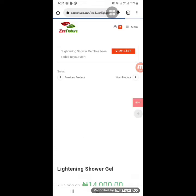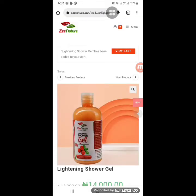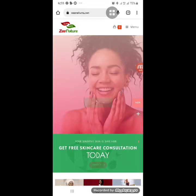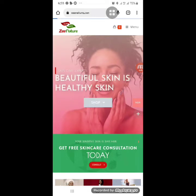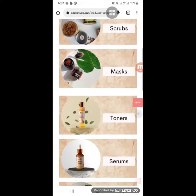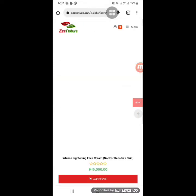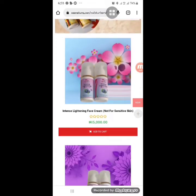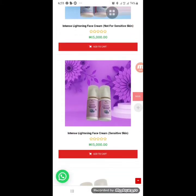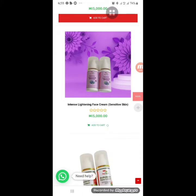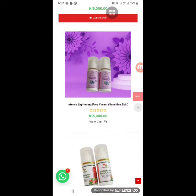To go back, just click on menu and go back to home, then click on shop again. If you want a body moisturizer or face cream, go to moisturizer — everything is listed there. For example, 'intense lightening face cream' already states it's not for sensitive skin, while another is for sensitive skin. If you know what you want, you can add it to cart directly from the listing.